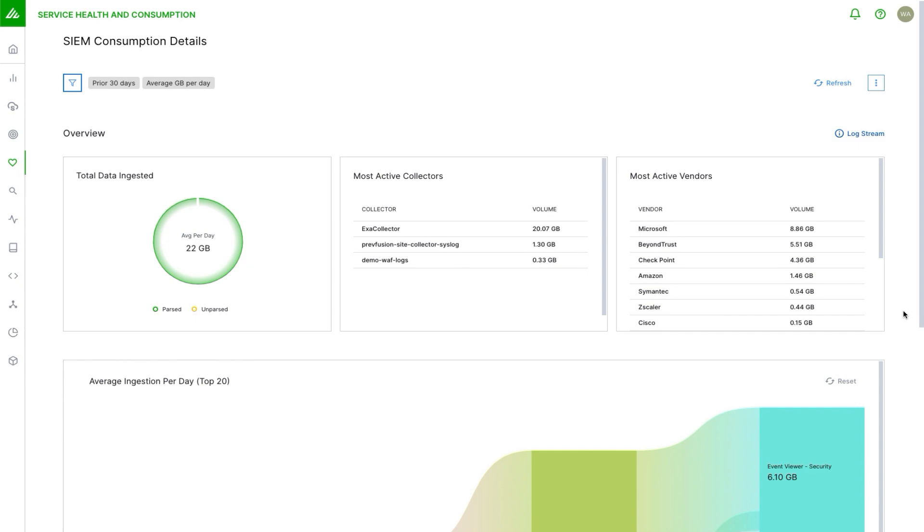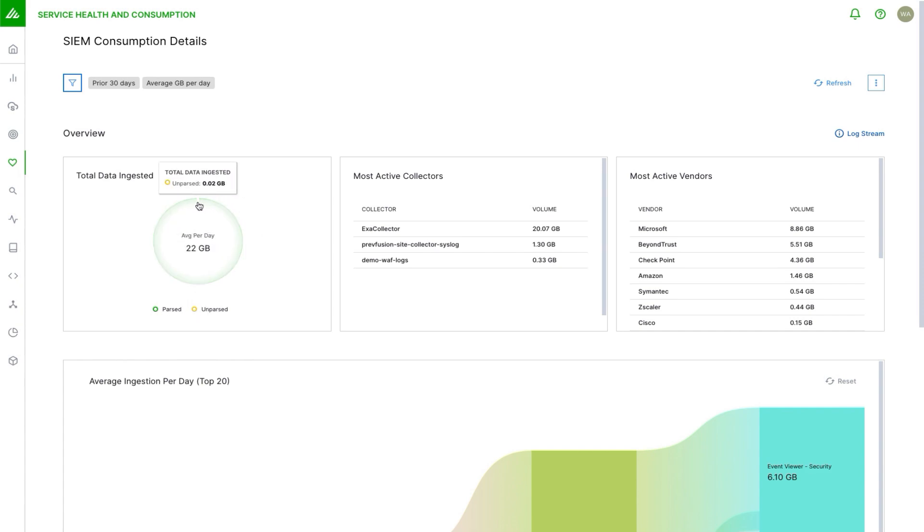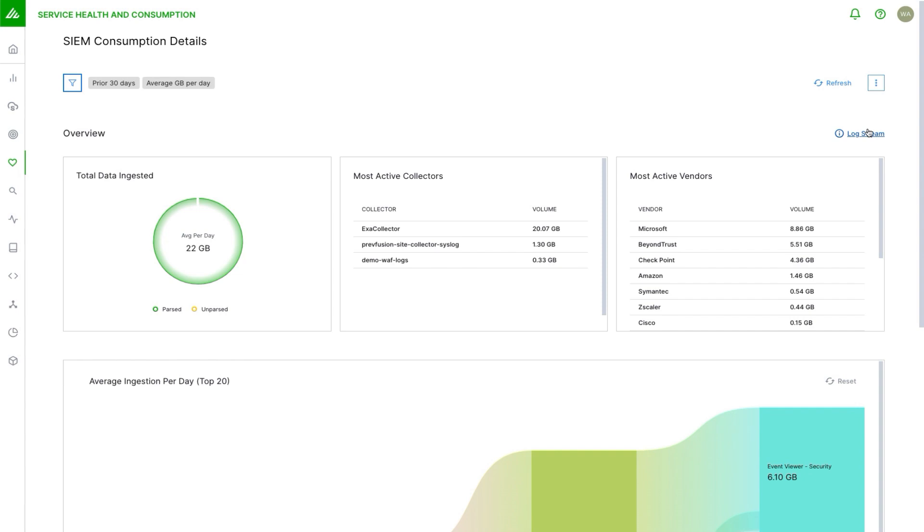Here in the overview on the top left we have the total data ingestion. For the filter that's chosen, in this case 30 days above, we're averaging 22 gigabytes consumed per day. We can see how much is parsed versus unparsed, so mostly parsed, a very small amount unparsed. That's what you would expect to see. If that unparsed amount was larger than you expected, you'd probably want to go troubleshoot that and you would use log stream. We provide a link here similar to the health details page for collectors.